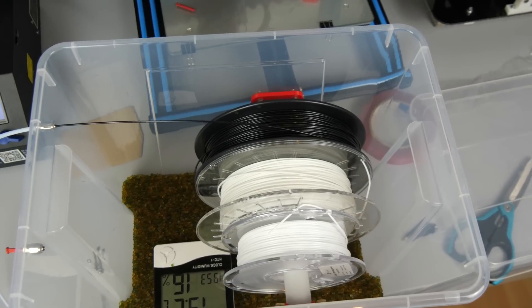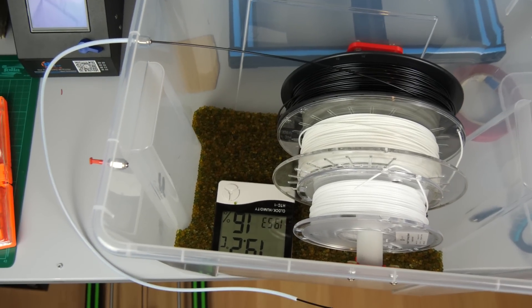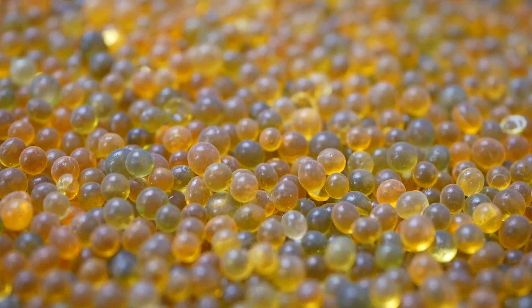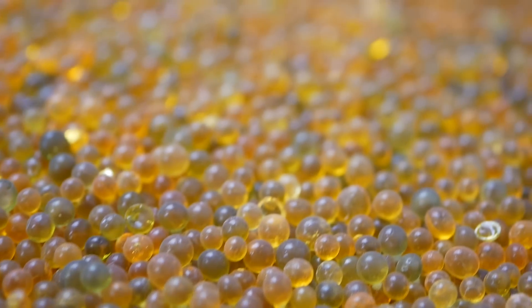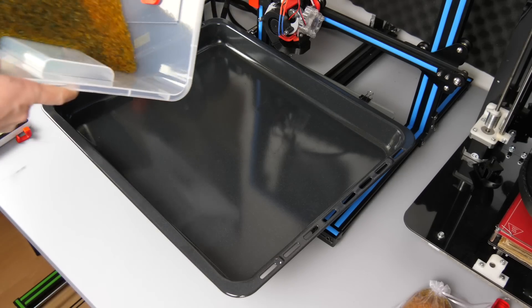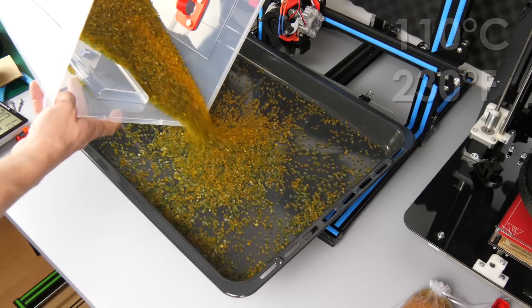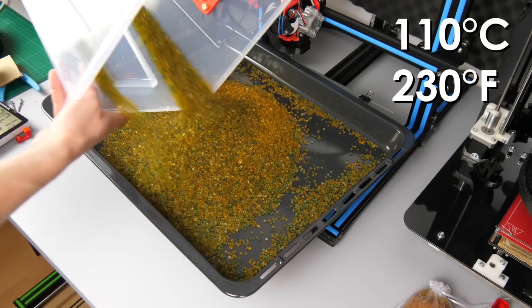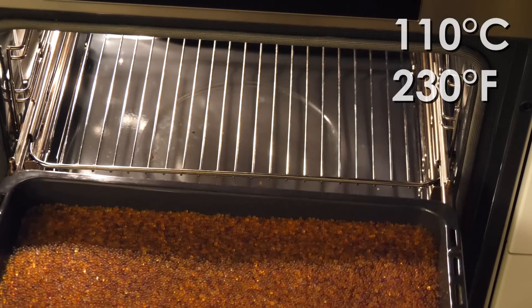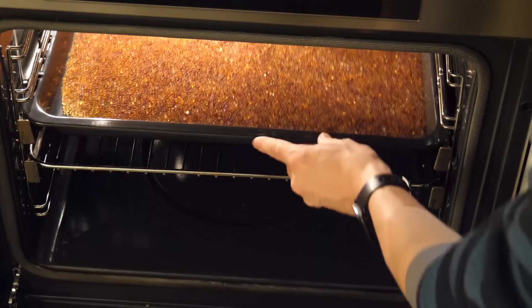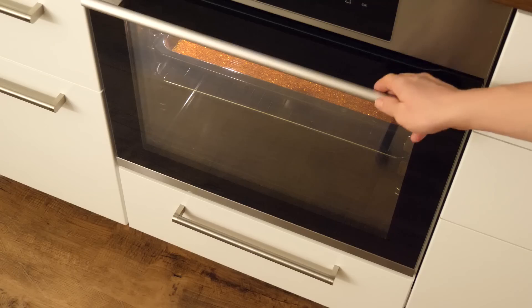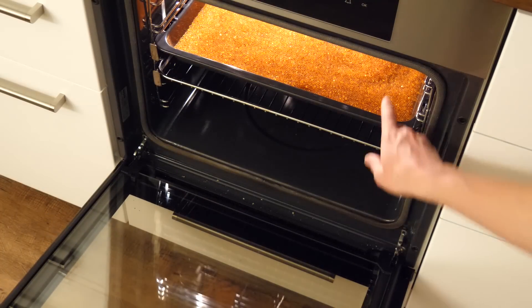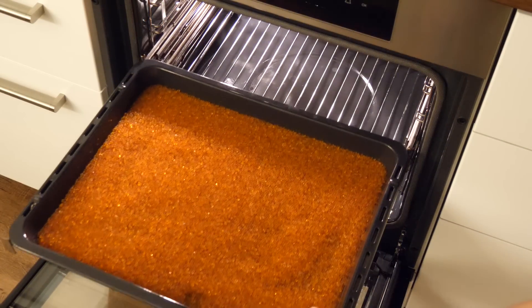Once you see that the moisture level in your box doesn't go down as far anymore and the silica gel pearls change color, you put everything on a baking tray and put it into your oven at around 110 degrees Celsius and open the door from time to time to remove the moist air from the oven. After around an hour the pearls are dry again and change their color back to orange.